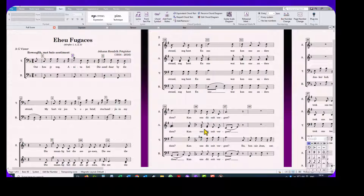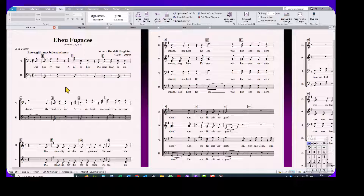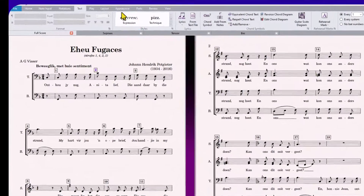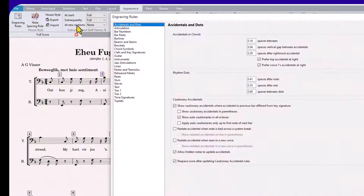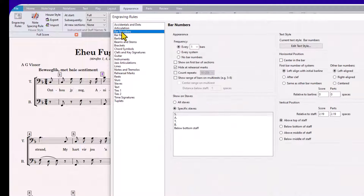Now I want the bar numbers to appear in the middle of each bar — this will make it easier for the conductor to follow. Click on the Appearance tab, then Engraving Rules, the Bar Numbers option, and in the right-hand column check Center in Bar.